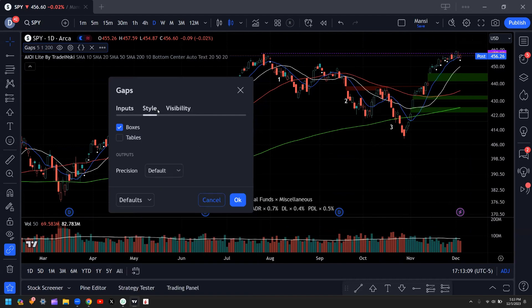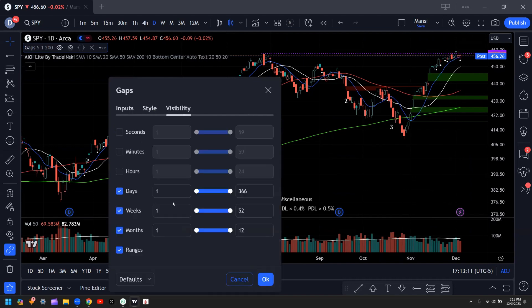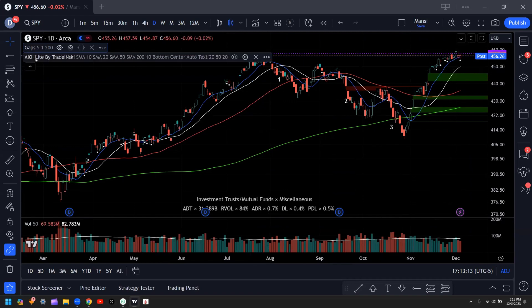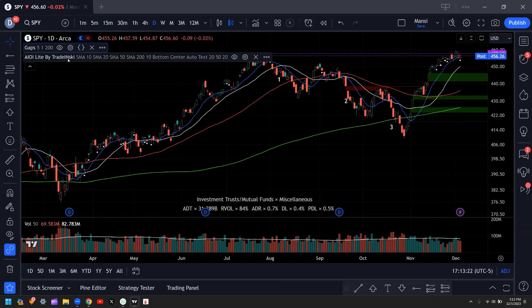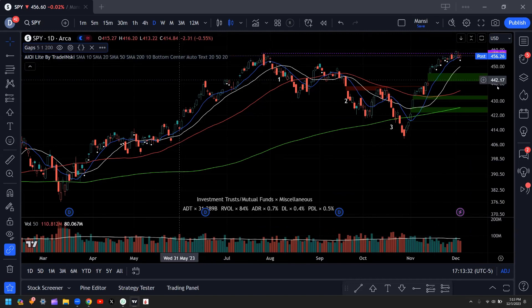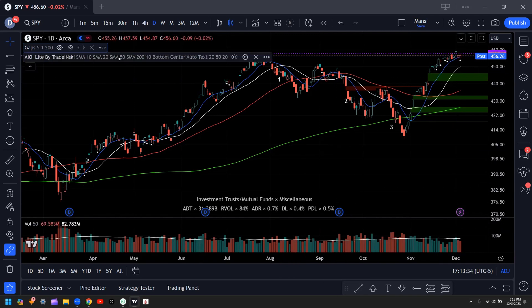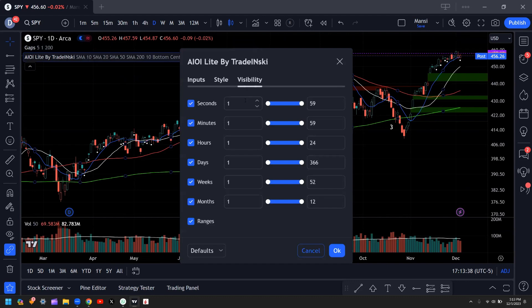This is my setting for style and these are my settings for visibility. Now, AIOI Light by Treaditsky is a really cool indicator made by one of my followers. I'm not sure if he wants his name out there, so I won't say it, but I'm super grateful for him making this because he's essentially combined all the indicators I need into one really easy-to-use indicator.